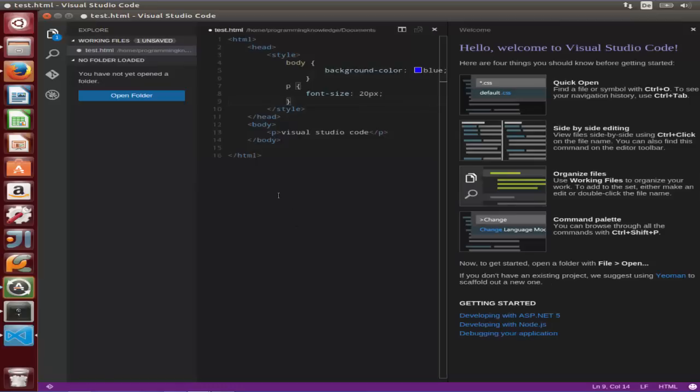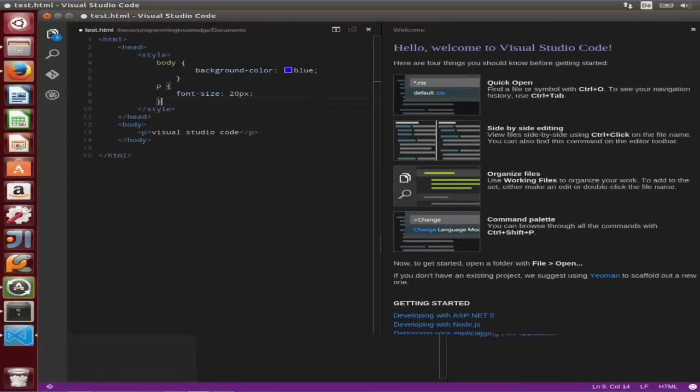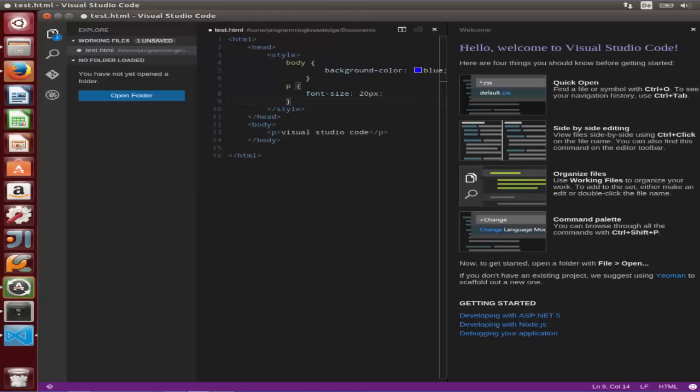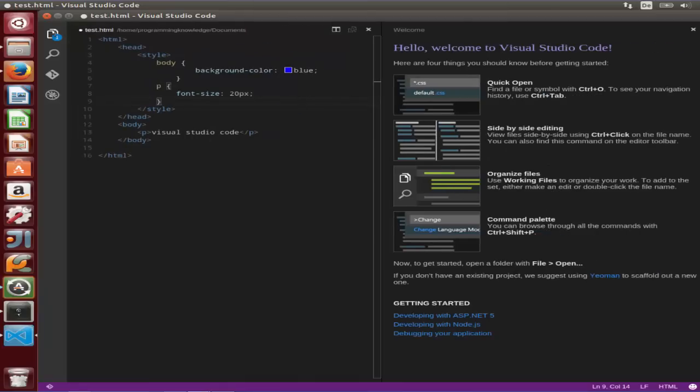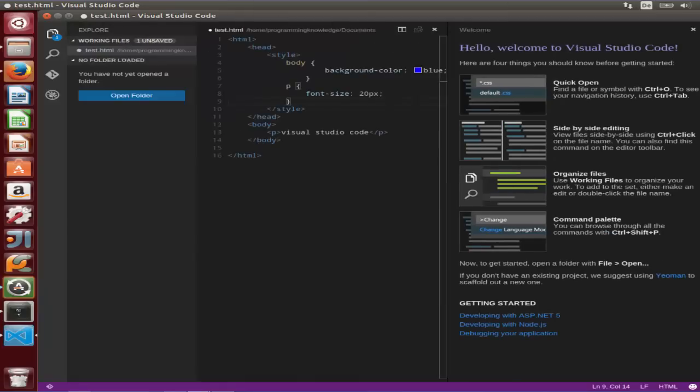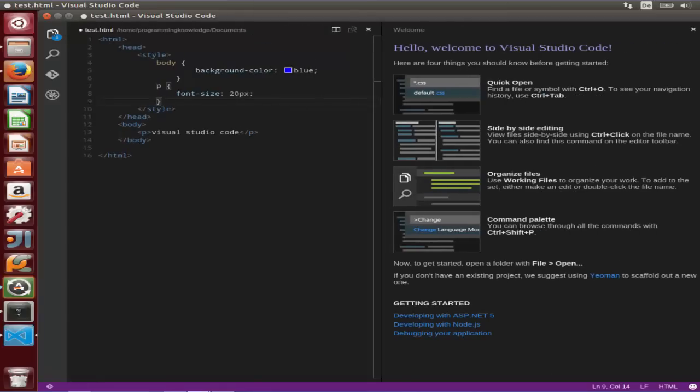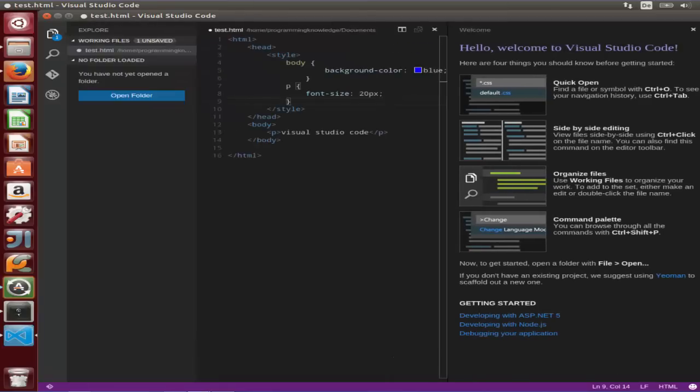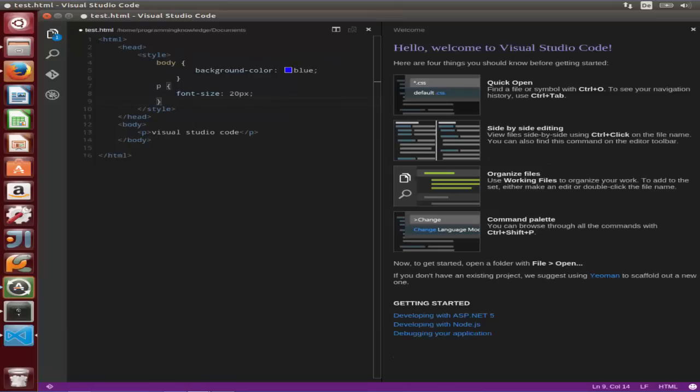When you click this button here, you can open the folder explorer and close the folder explorer by just clicking this folder option. So let's collapse this folder explorer for now.